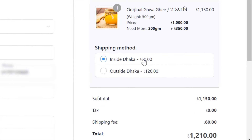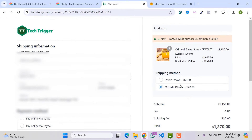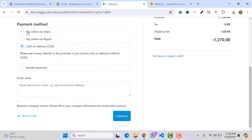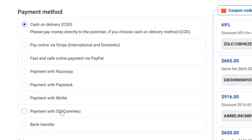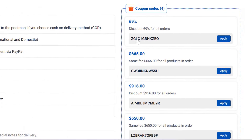I will show you how to configure the shipping method and add multiple rules and shipping methods from your dashboard. Your customers can purchase any product using multiple payment methods like Stripe, PayPal, cash on delivery, bank transfer, SSL Commerce, Reserve Pay, and any international payment gateway.